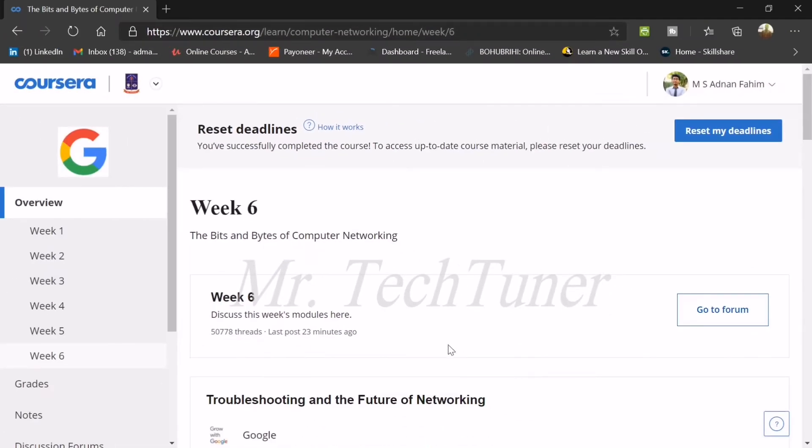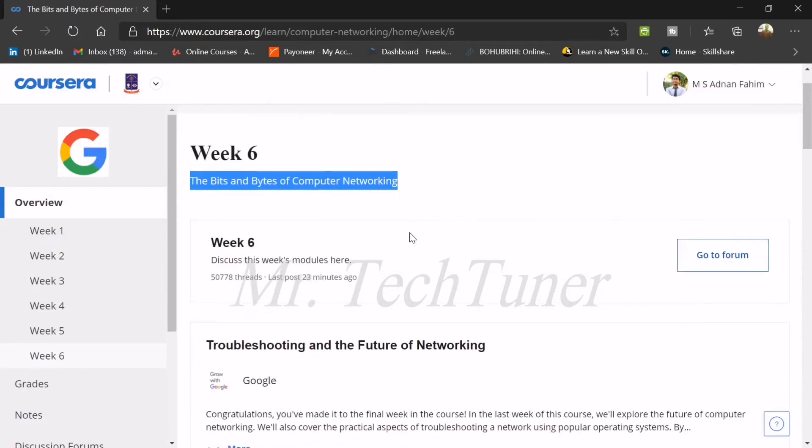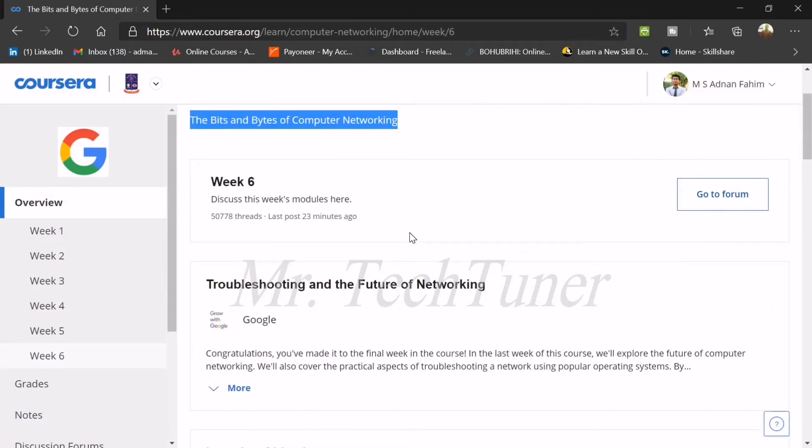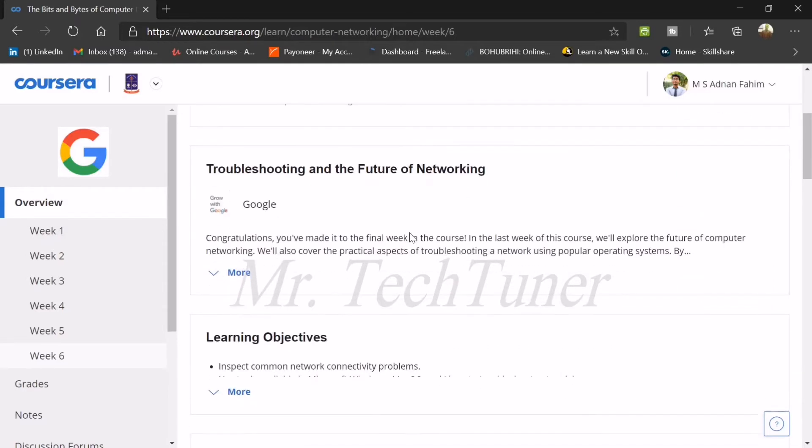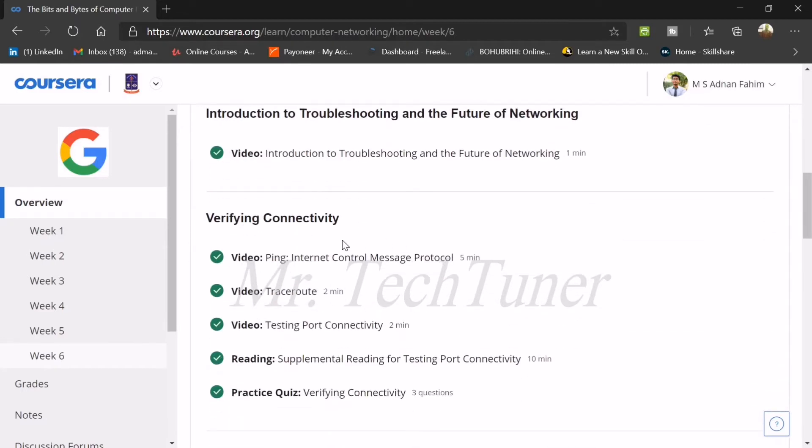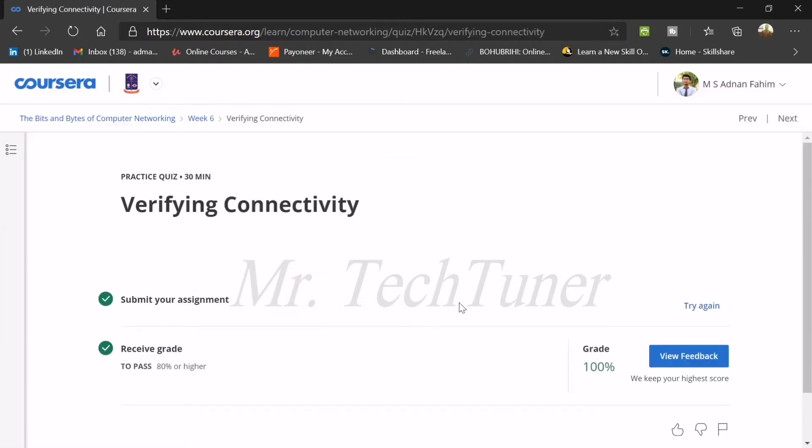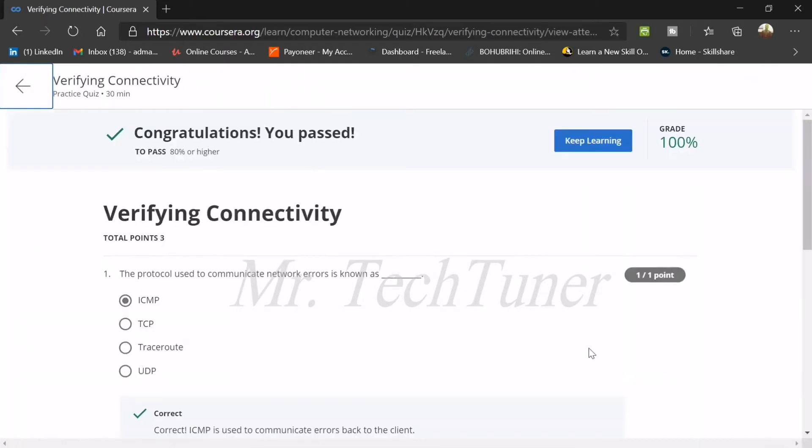Hello everyone, welcome to Mr. TechTuner. Today we're going to discuss week six of the Bits and Bytes of Computer Networking. In this week we're going to discuss troubleshooting of future networking, and the first quiz is on verifying connectivity. We're going through the practice quizzes of verifying connectivity.